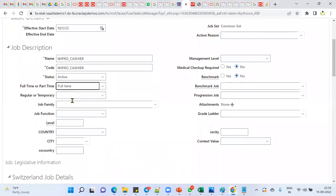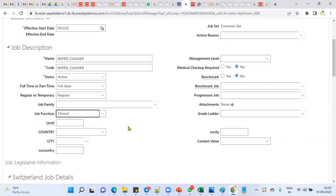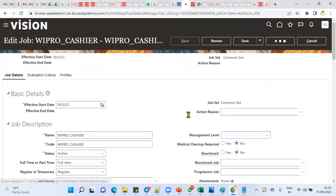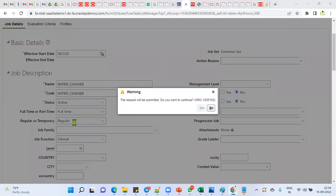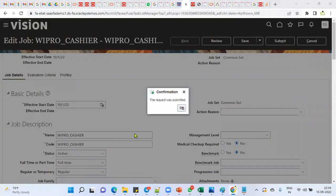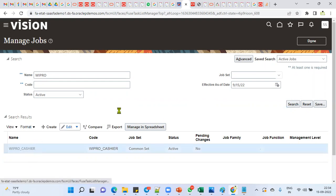I'm making some changes to the record — setting the job as full-time and regular, and entering a job level of 11. The changes are saved successfully. Earlier these were null values; now full-time, regular, and level 11 are entered. Let me go back to the front end. I'll click Search to find this record.